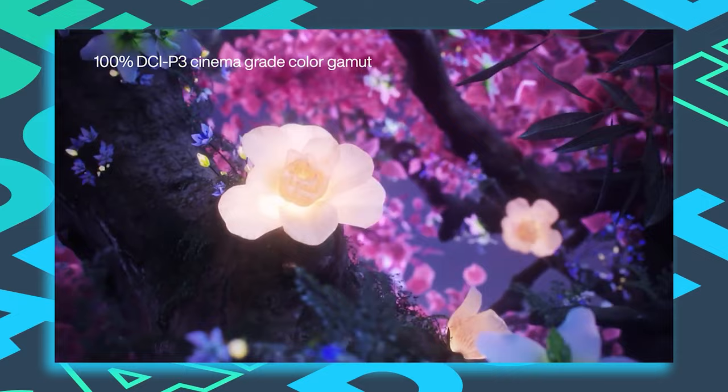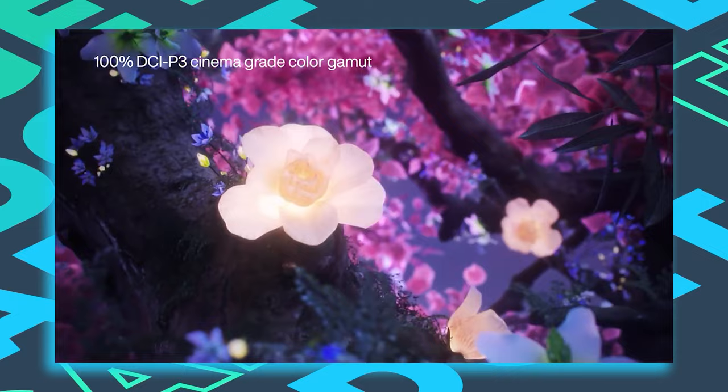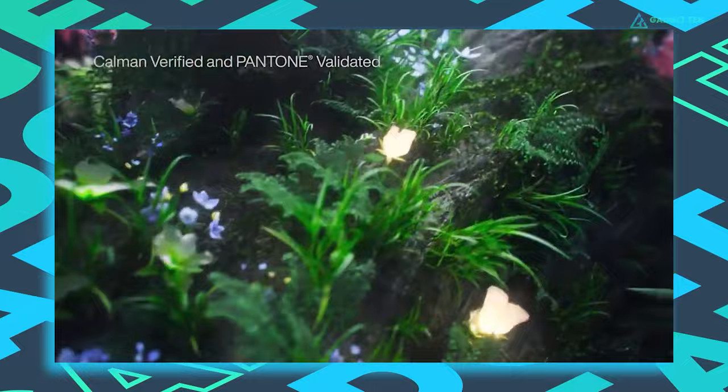Asus claims 100% coverage of the DCI-P3 color gamut. The panel is also factory calibrated for color accuracy to meet Pantone-validated standards, with additional Kalman verified certification.